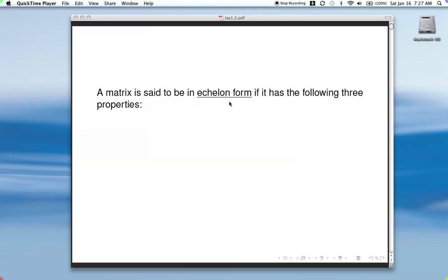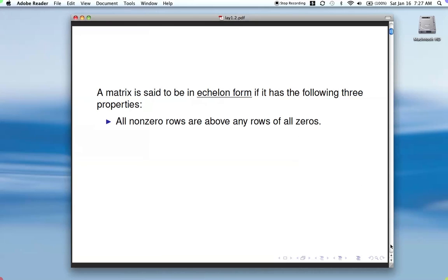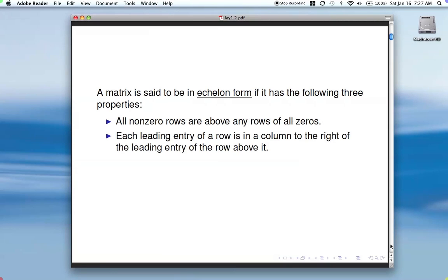Echelon form is defined by three properties. The first is that if there are any rows of all zeros, they're at the bottom of the matrix — you swap rows to get those at the bottom. The second is that the leading entry, which is the first nonzero entry, in each row is in a column to the right of the leading entry in the row above it.